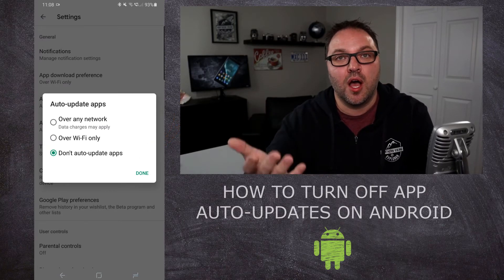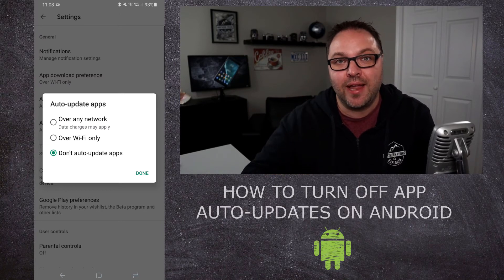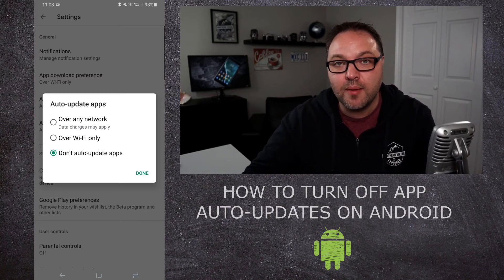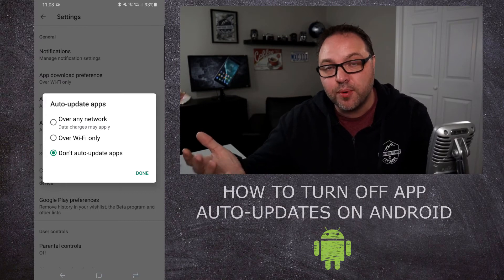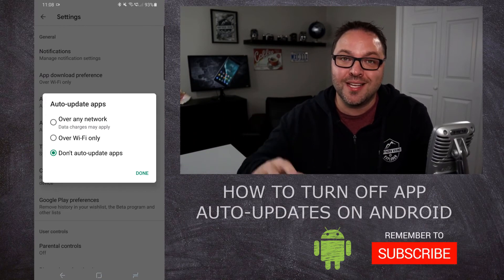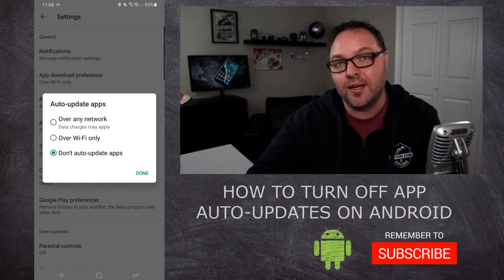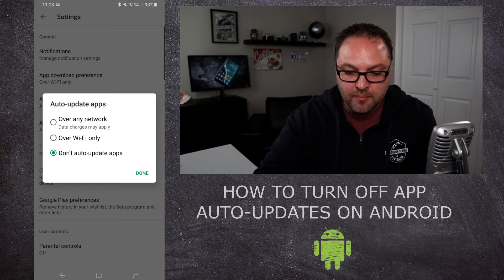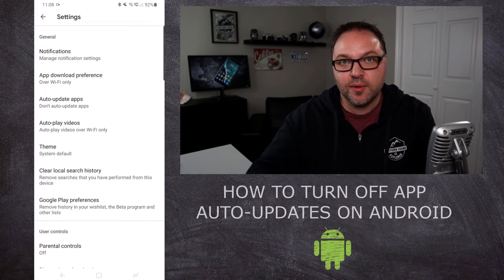If I go ahead and click on that and then hit Done, it's gonna allow us to not auto update our apps and do it manually ourselves. Now one thing I do want to mention is some apps like Facebook also have an auto update setting within the app, so you do have to go in and turn that off as well. But let's go ahead and hit Done here.